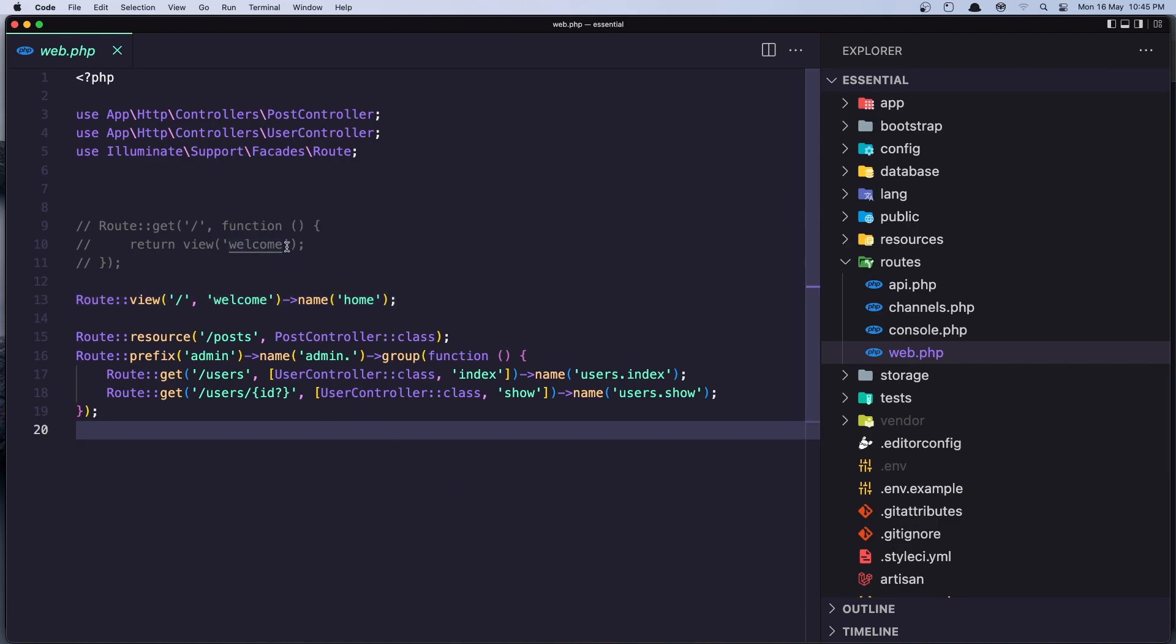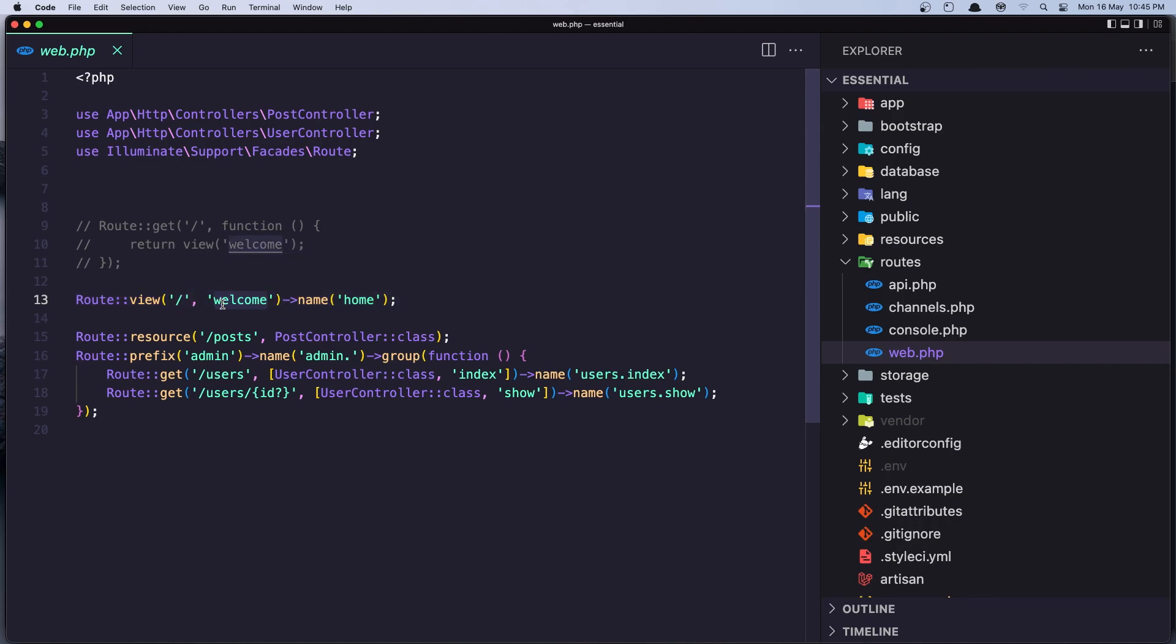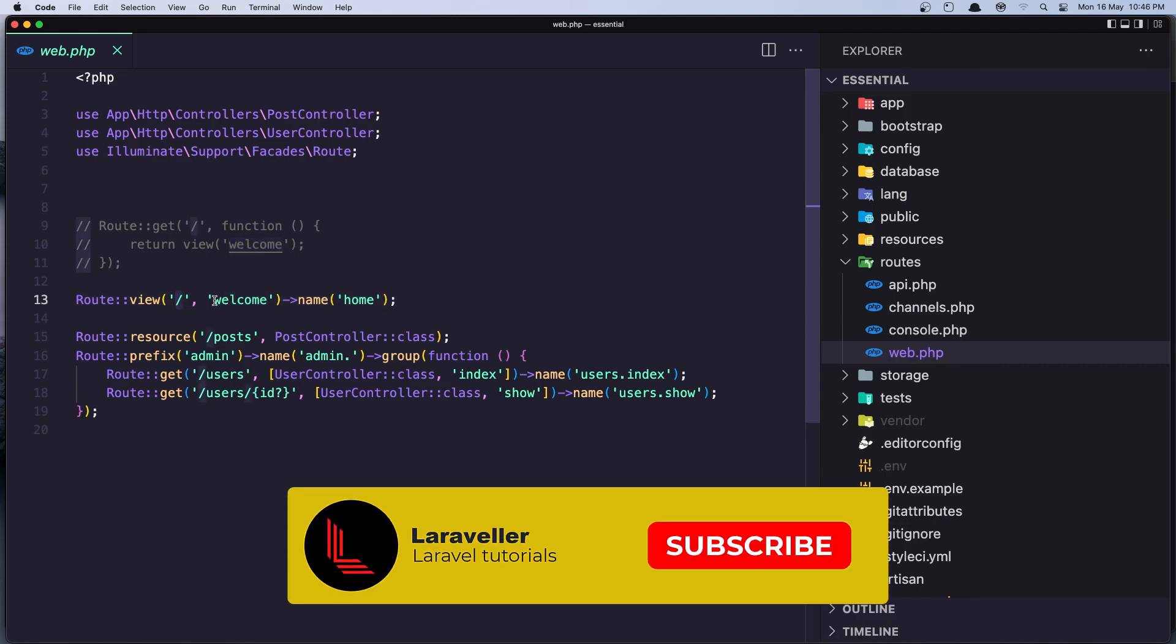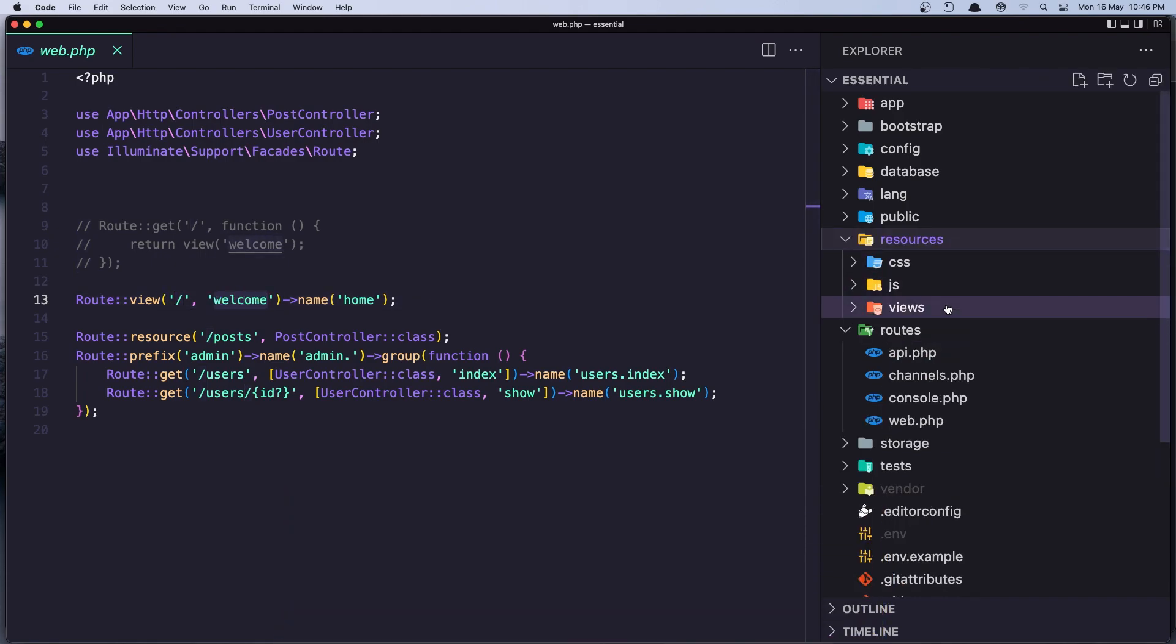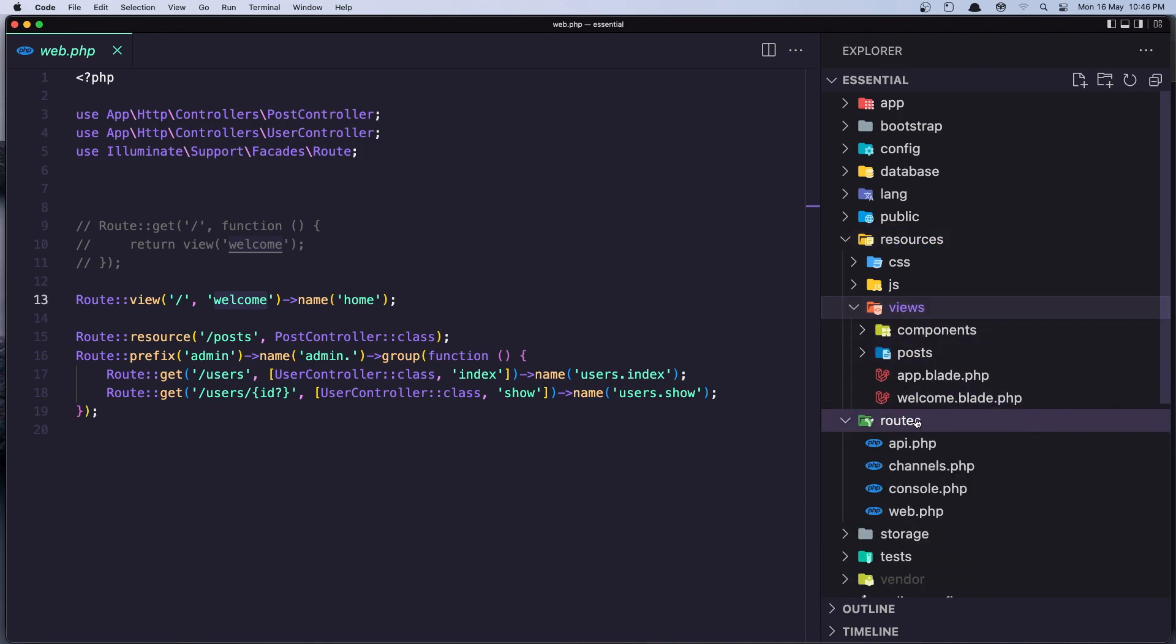So in the web route we have the route view to get, to return this welcome. So when we go to the slash it's going to return this welcome. It's going to render the welcome page inside the resources views, this one.